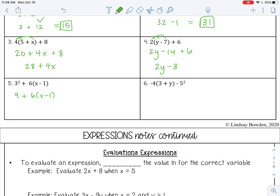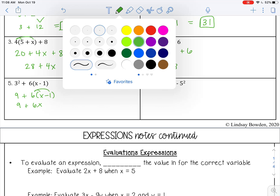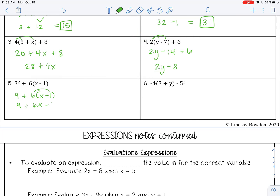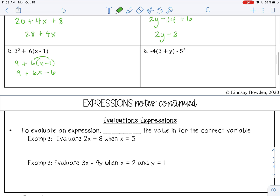Parentheses done, exponents done. Now I have multiplication and division. So 6 times the quantity x minus 1 — that's multiplication, and again we use the distributive property. 6 times x is 6x, and 6 times negative 1 is negative 6. Now I have like terms: two constants, 9 minus 6 is 3. So the answer is 6x plus 3.